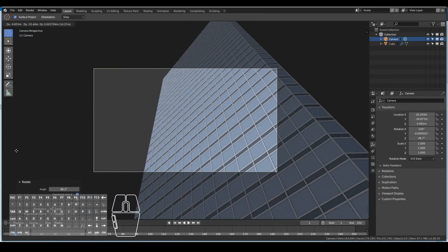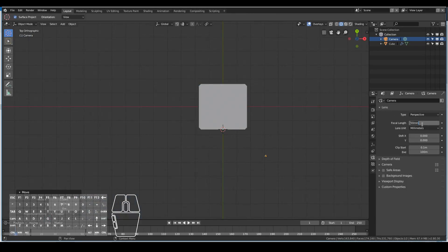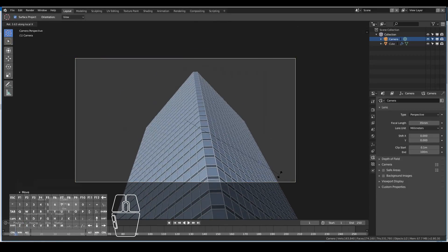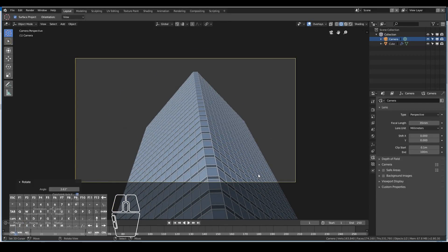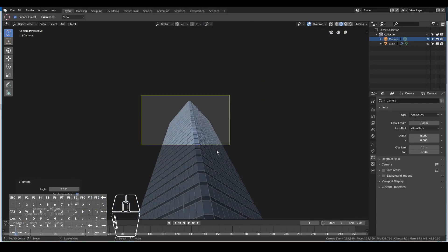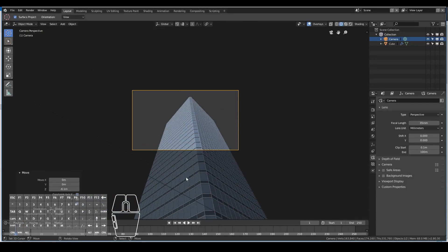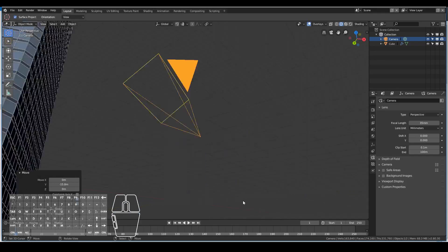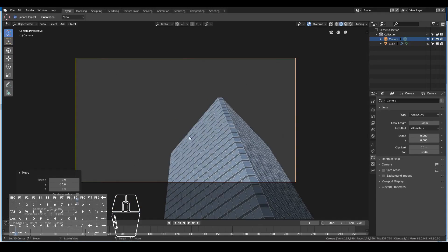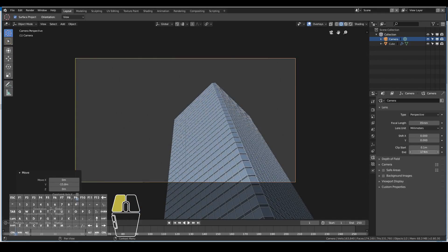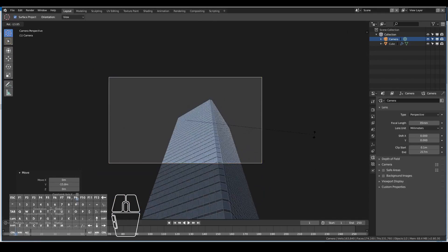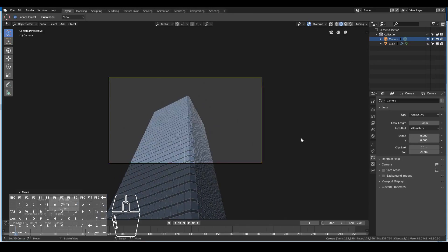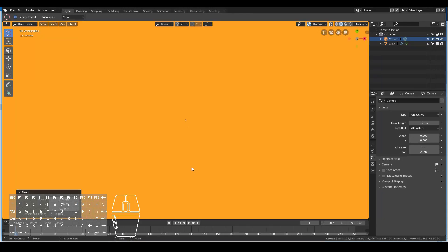Now position the camera and we finally have our final skyscraper. Now it's just a matter of playing around with camera angles and making it look as epic as possible.